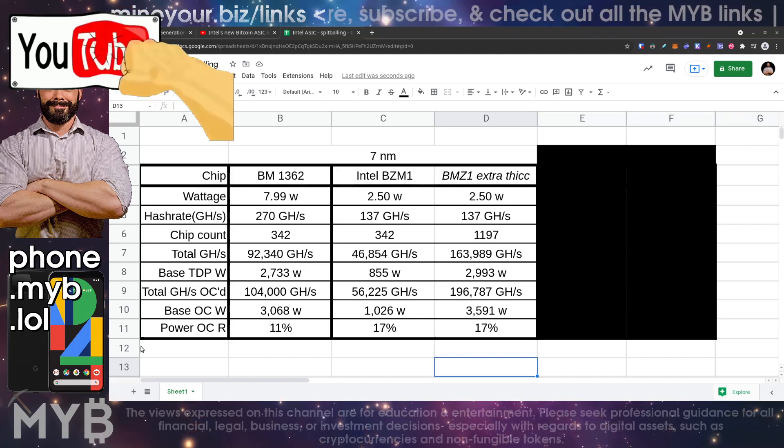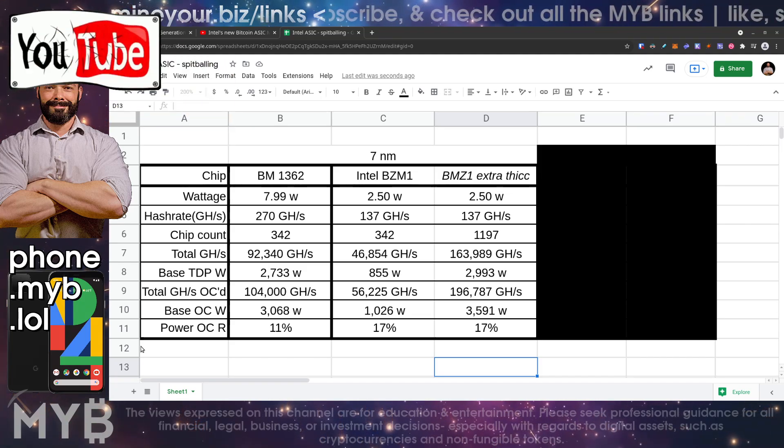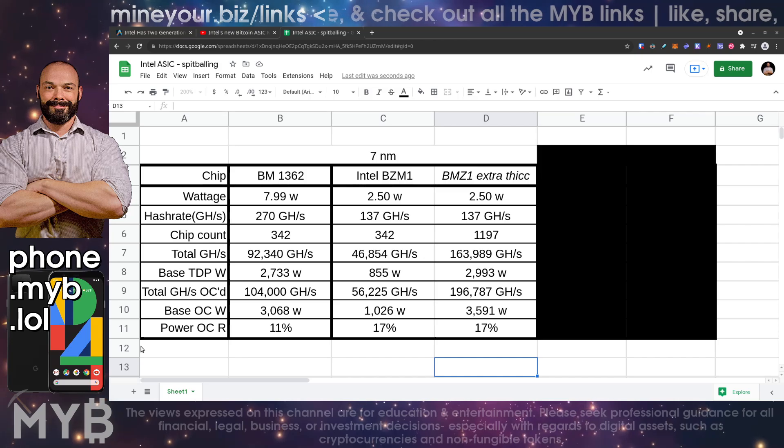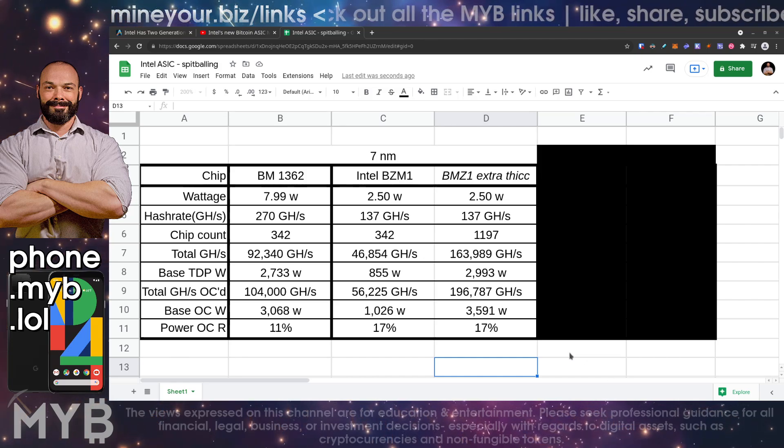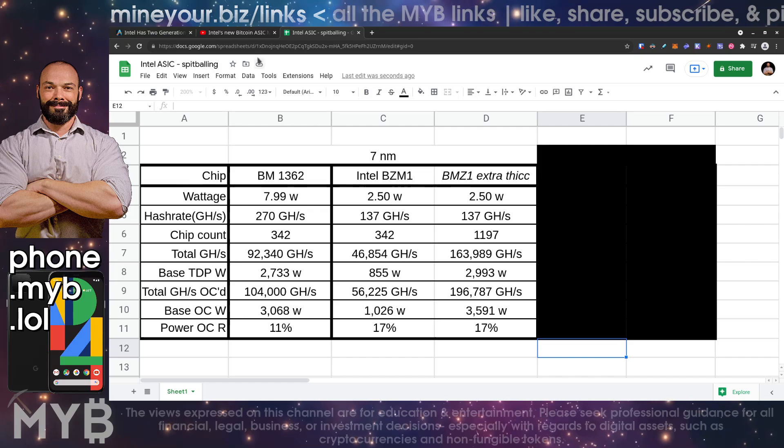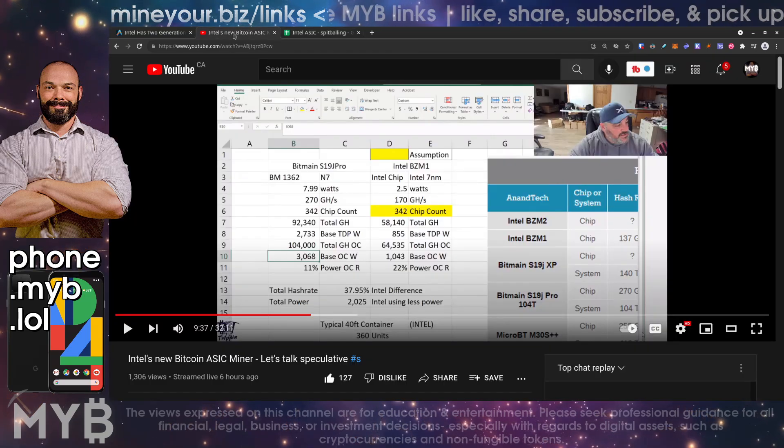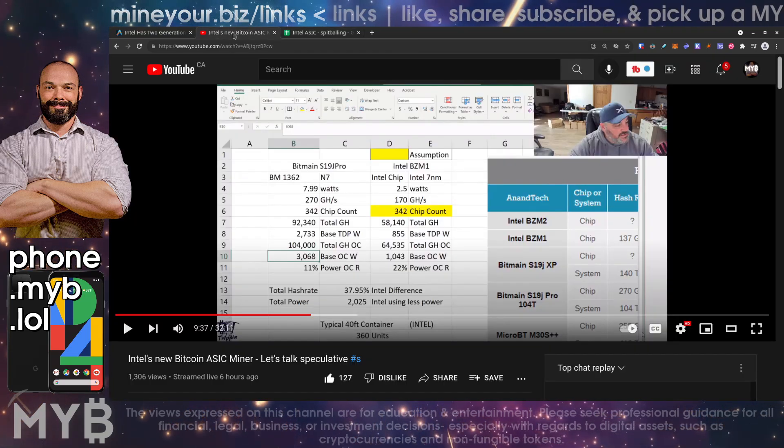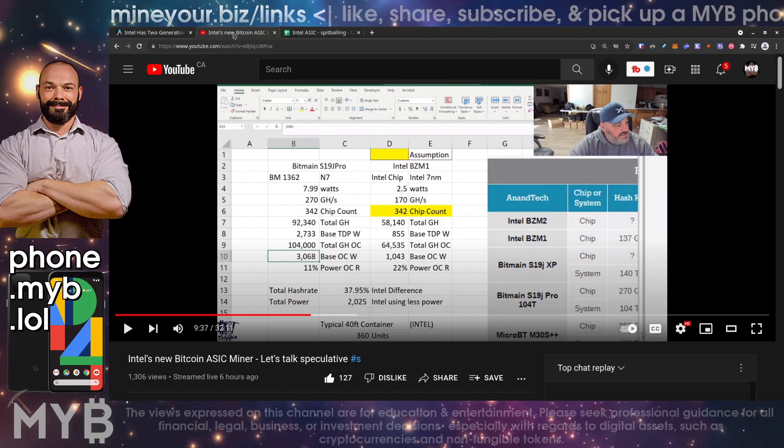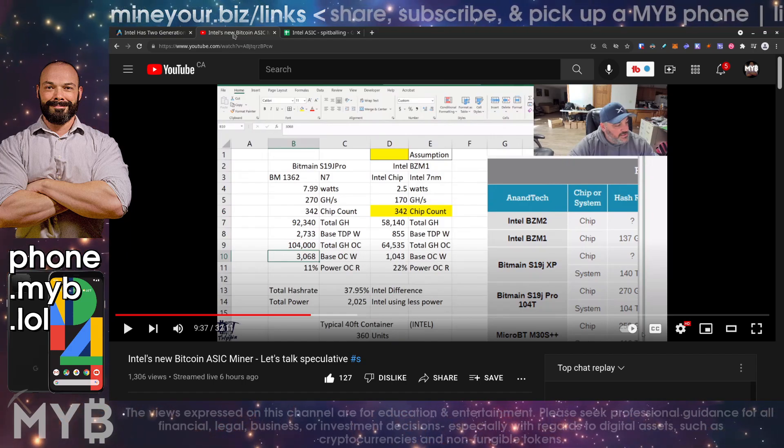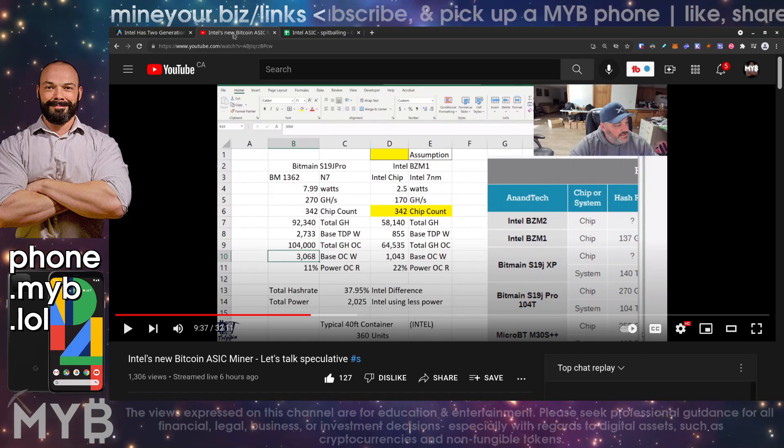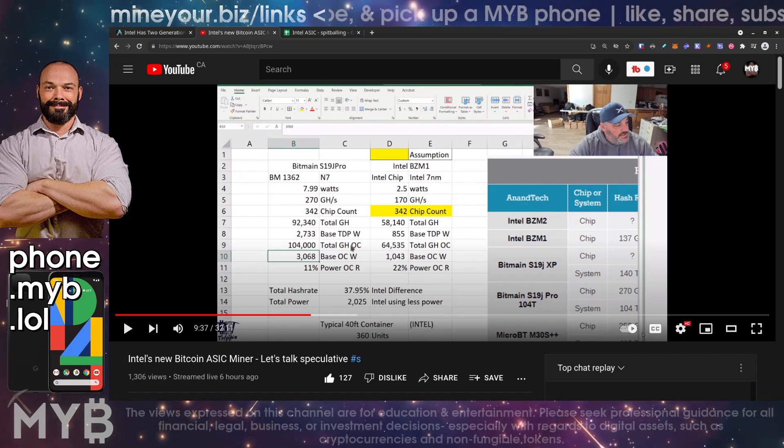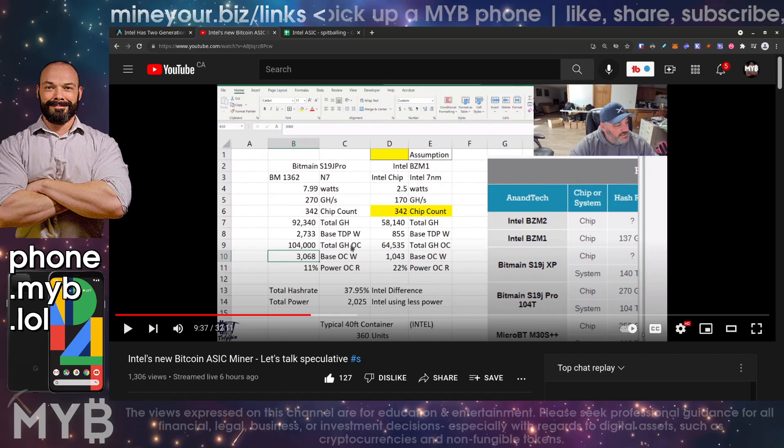All right, without further ado, be sure that you are subscribed, click all the buttons down below or smash them as needs be, and let's jump straight into it. This is some information that came courtesy of Bits be Trippin'. Huge shout out to Michael Carter, such a generous and giving guy, always reaching out to the community to try to be educational and helpful, just generally useful person. So we're taking a look at some of the calculations that he has here, the formula he has here.